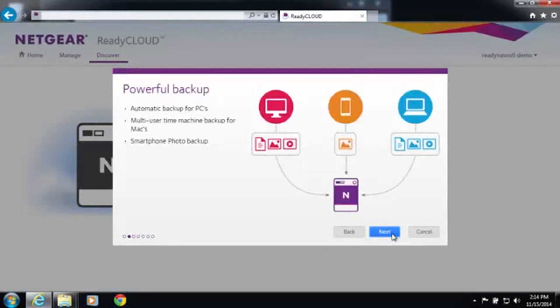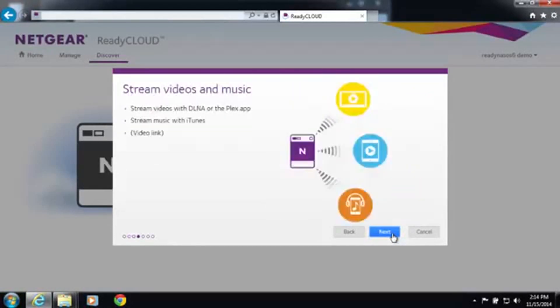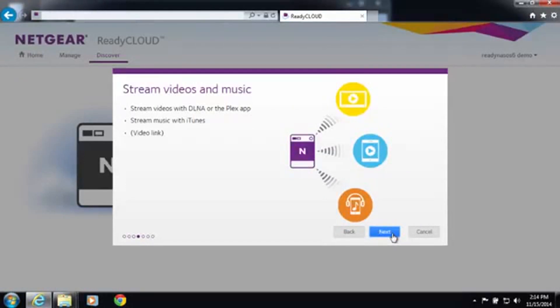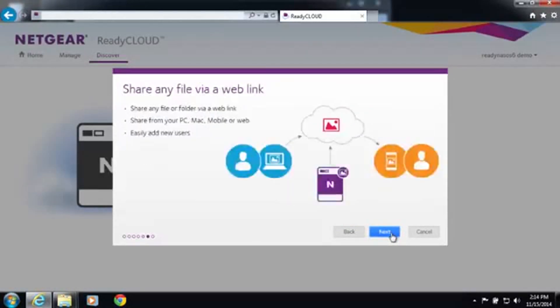We'll be able to set up powerful backups, sync your content from your PC to your ReadyNAS, stream music and videos from your ReadyNAS to your media devices, and you'll be able to access your files from wherever you are.